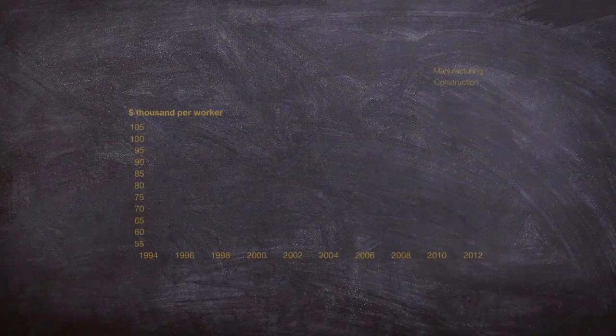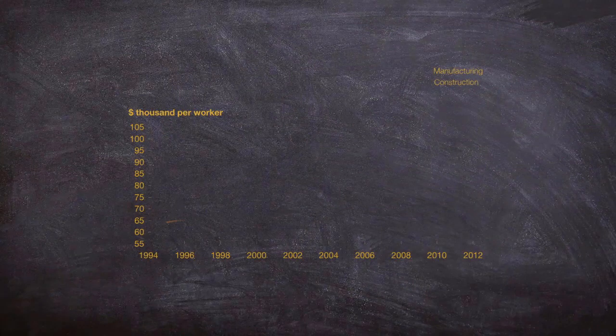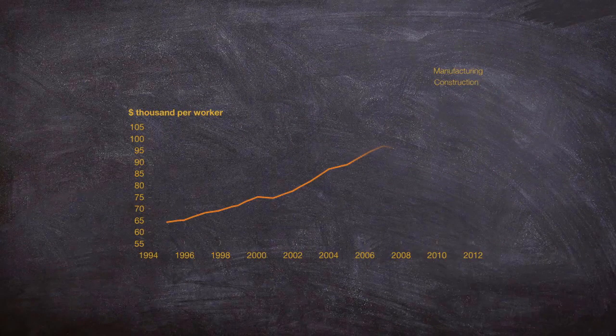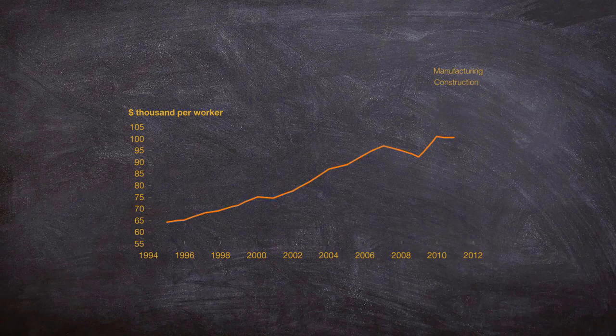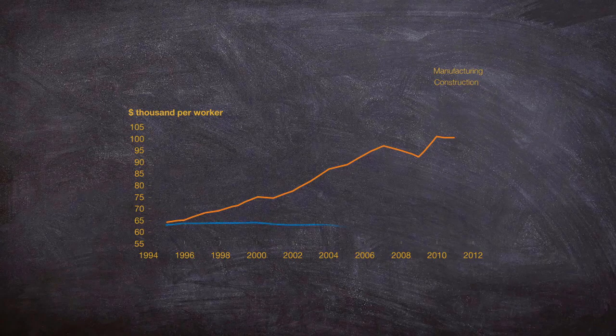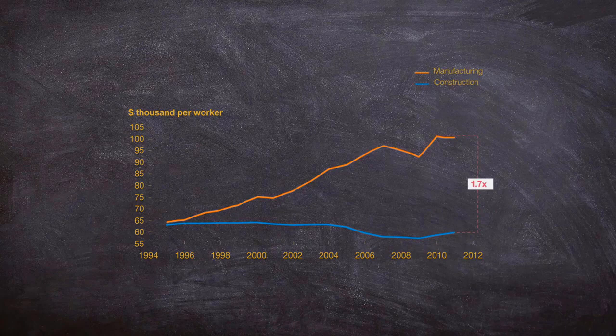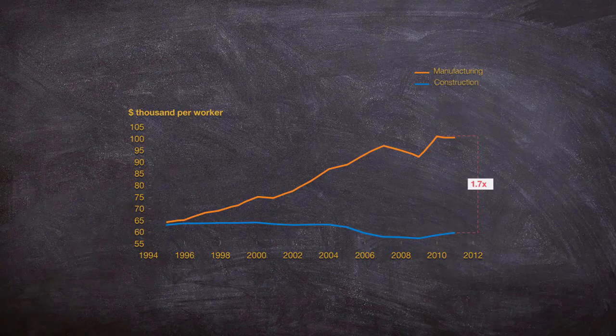If you look at the manufacturing industry, their productivity has nearly doubled over the last 20 years. They were able to do that by improving their digital workflows. In contrast, productivity of construction has remained nearly the same. Clearly, there's a lot of room for improvement and innovation in the infrastructure design process.